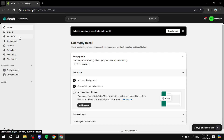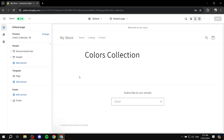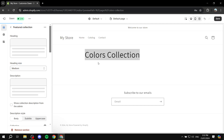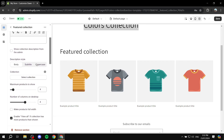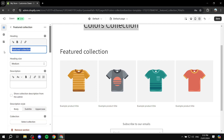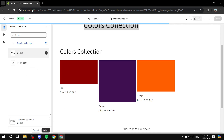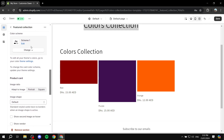This is one way of doing so without any third-party applications — sending them to your collection or product page. If you don't know how to create a collection page, go to your theme, go to pages, create an empty page, name it whatever you want — I named it colors collection — go to the template, add a section, add a featured collection, and specify which one it is. Rename it to color collection and select the collection.